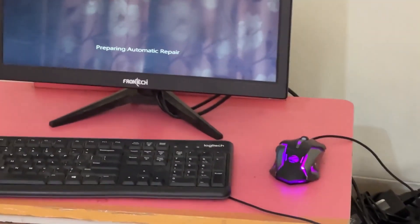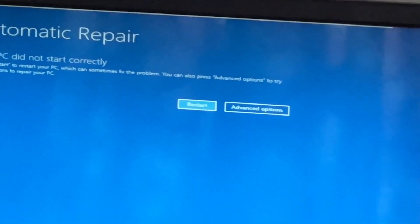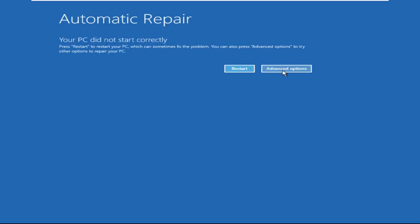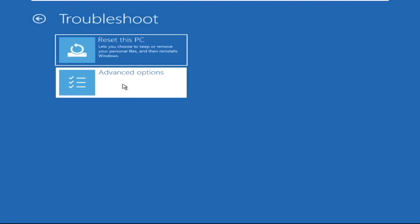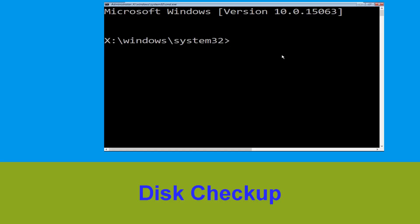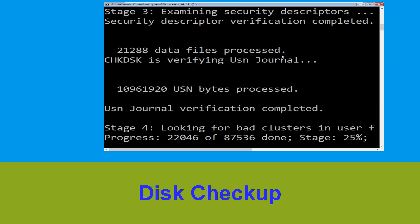Hey guys, I'm here to help you fix this problem with a step-by-step solution. Click on Advanced Options, then select Troubleshoot, then Advanced Options, and click on Command Prompt. Now execute this command carefully: type chkdsk /f /r C: and hit Enter.